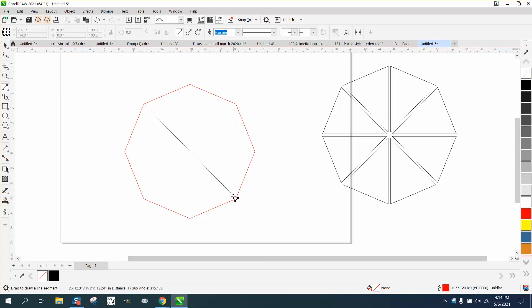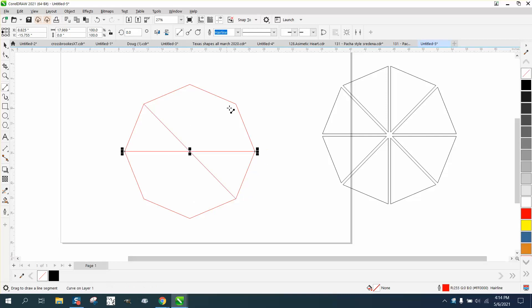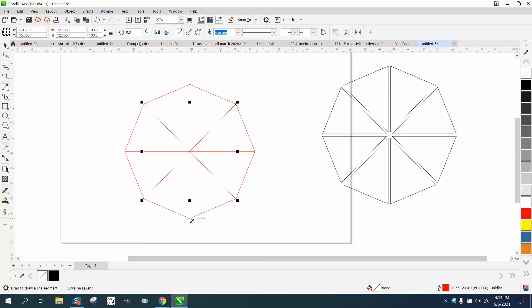Earlier in the other video I had it off because I intentionally made it off, but we want to go from the node, not from the edge, we want to go from the node.